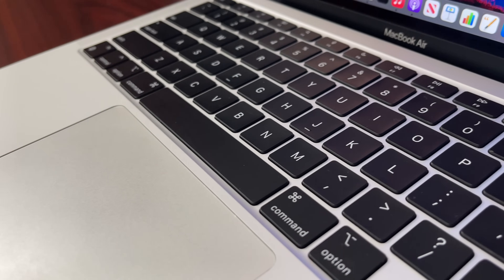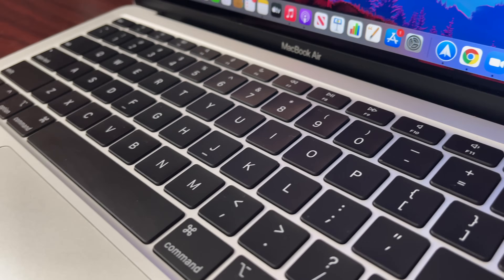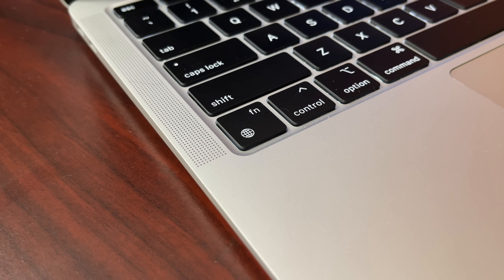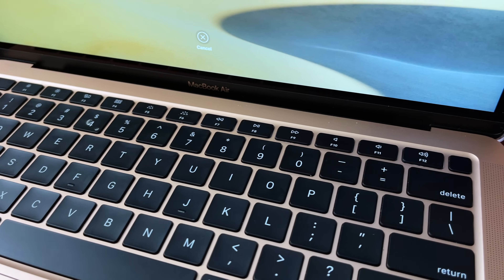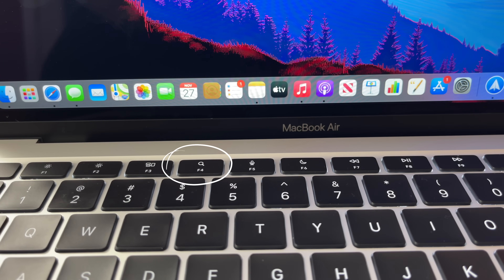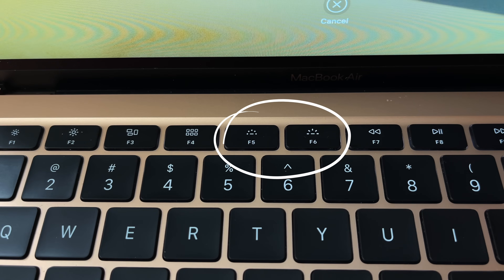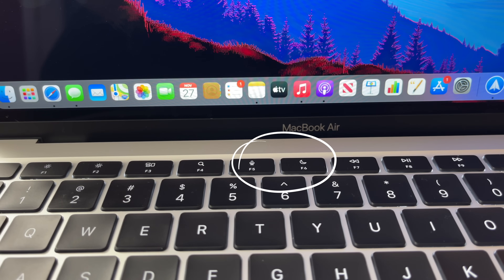The keyboards feel identical — I can't tell them apart — but there are a few functional differences. On the M1 MacBook Air we now have a dedicated emoji button. On the function row, F4, F5, and F6 have been changed. Instead of opening Launchpad on F4, you now have the option to bring up Spotlight. F5 and F6 used to control keyboard backlight, but now you have a dedicated dictation button as well as a do-not-disturb button.